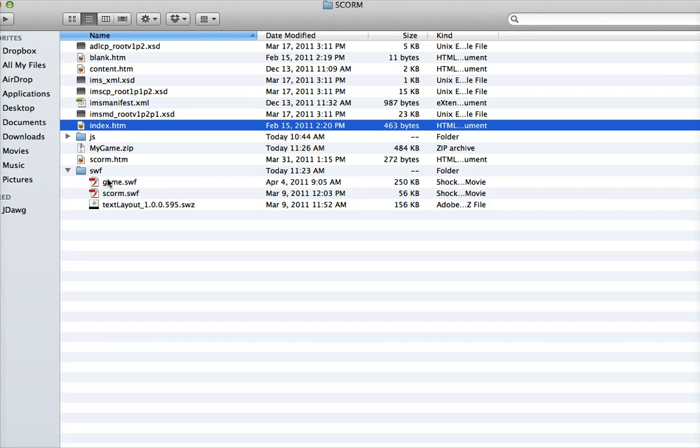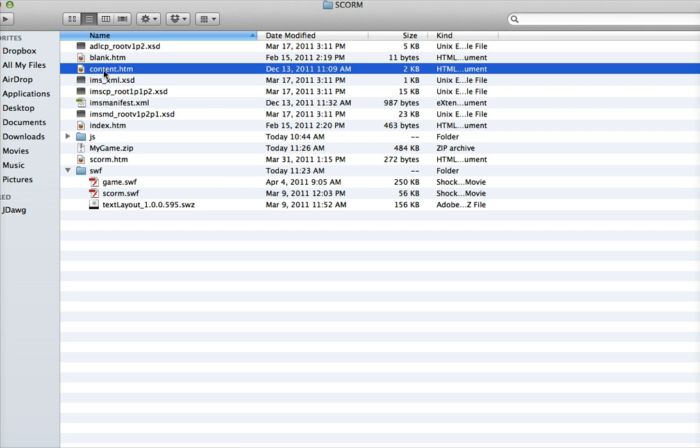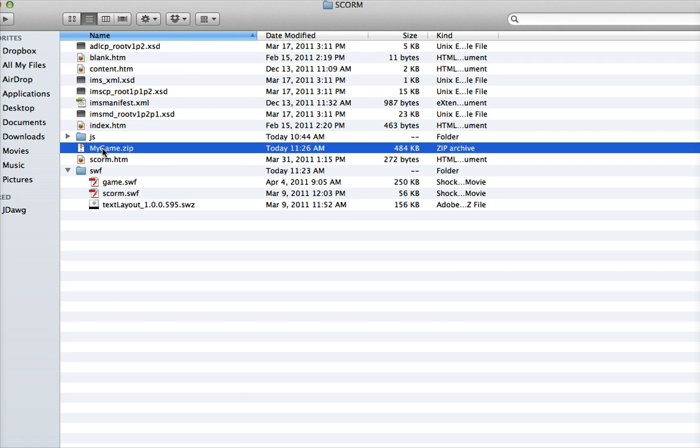The key steps: get your game SWF into the folder, give it a name, then reference that name. Give a title to your course in the manifest, reference the name of your SWF file and that path in your content.htm, then zip it all up. That's it.